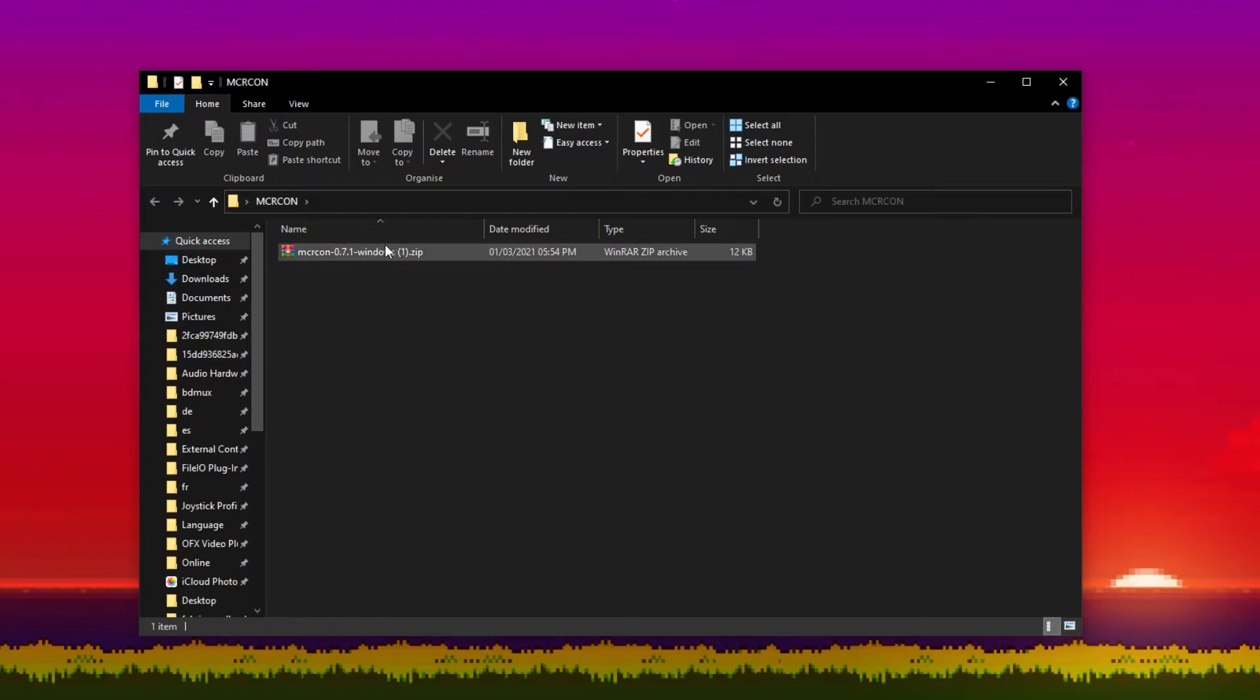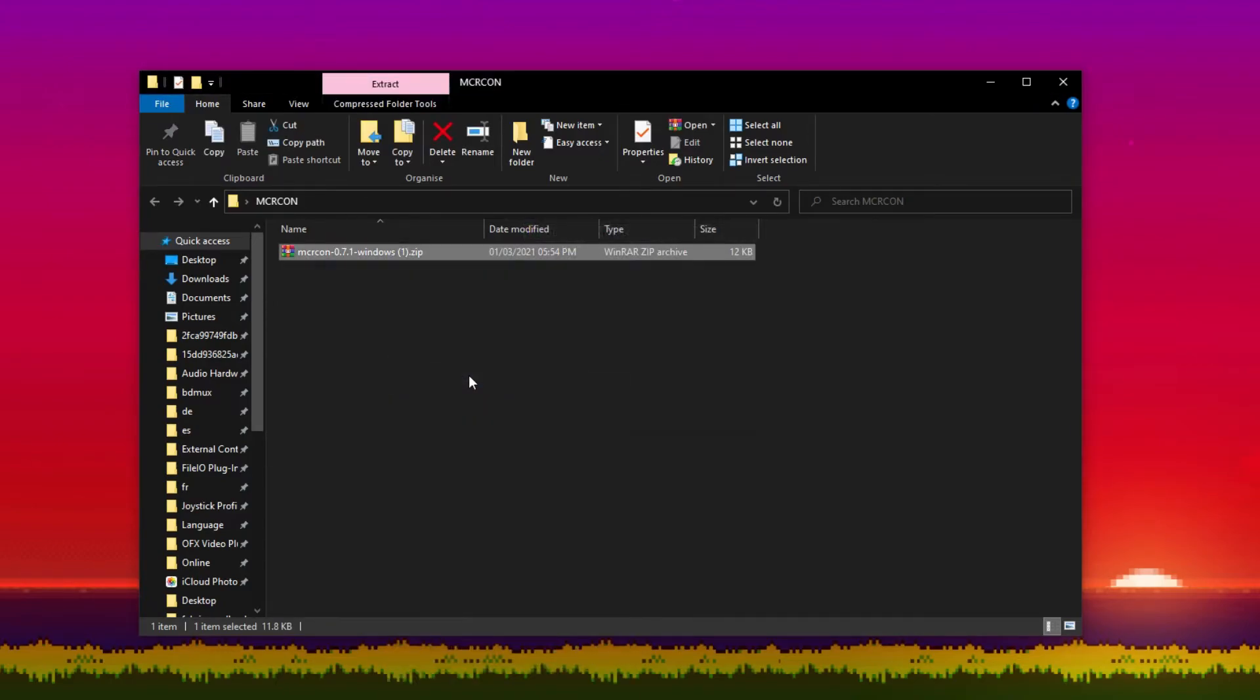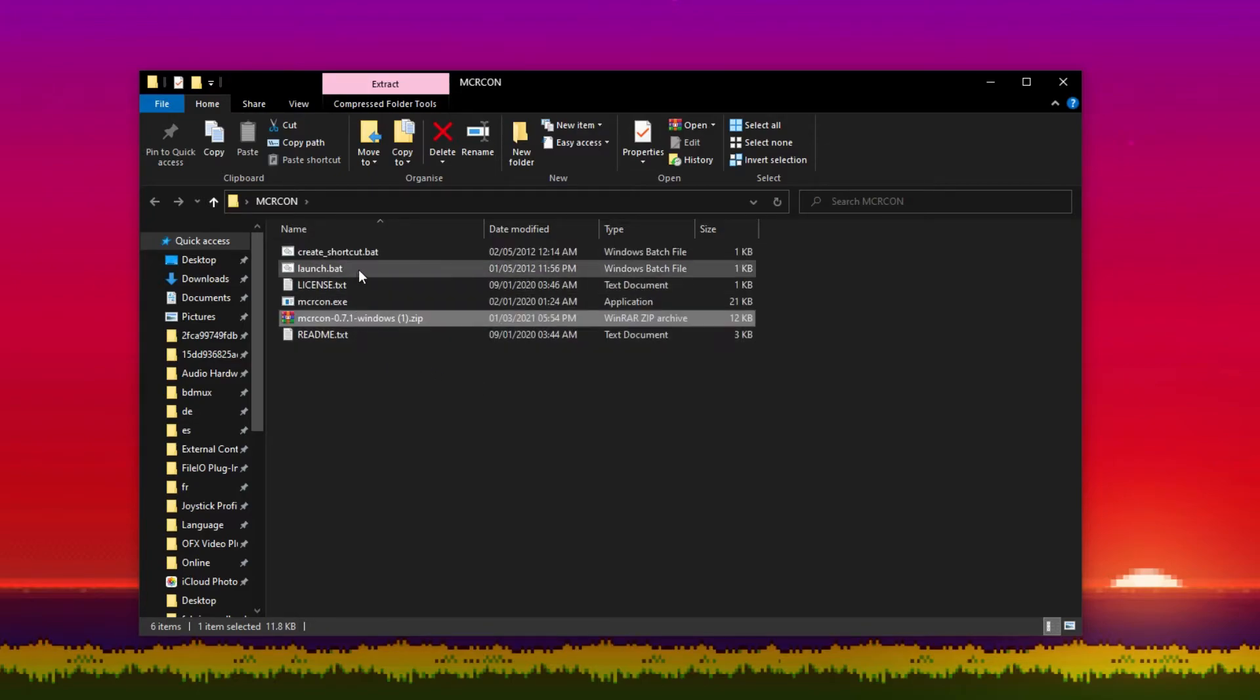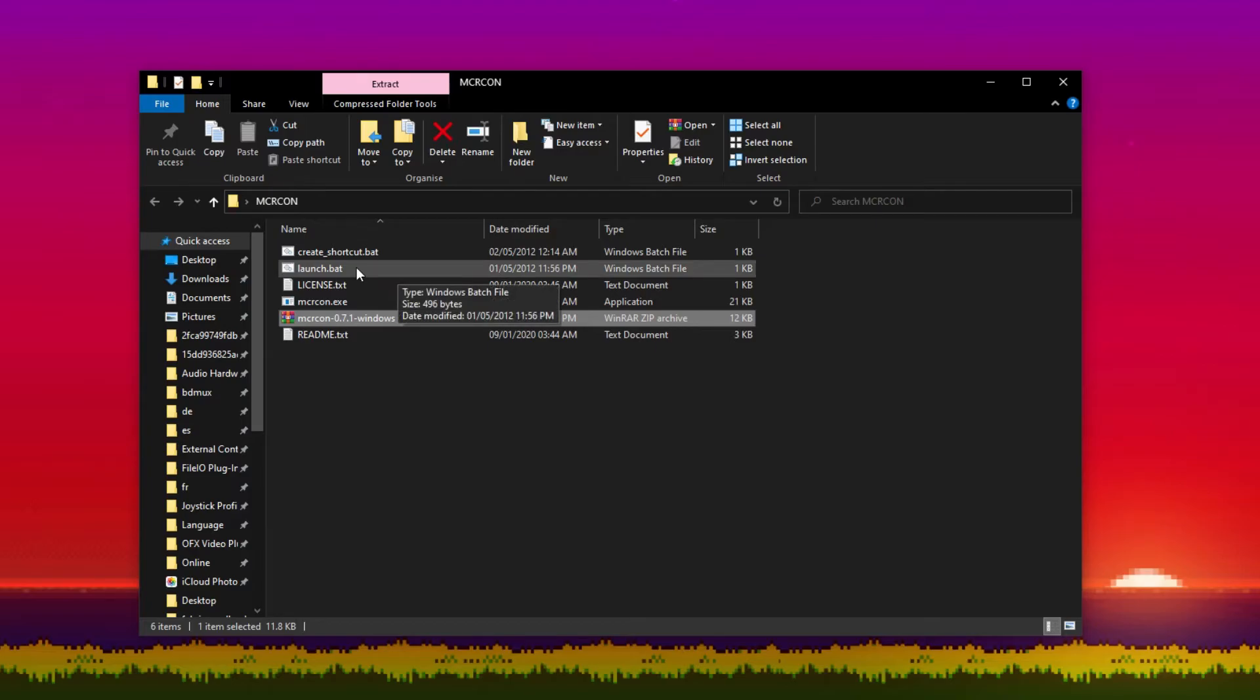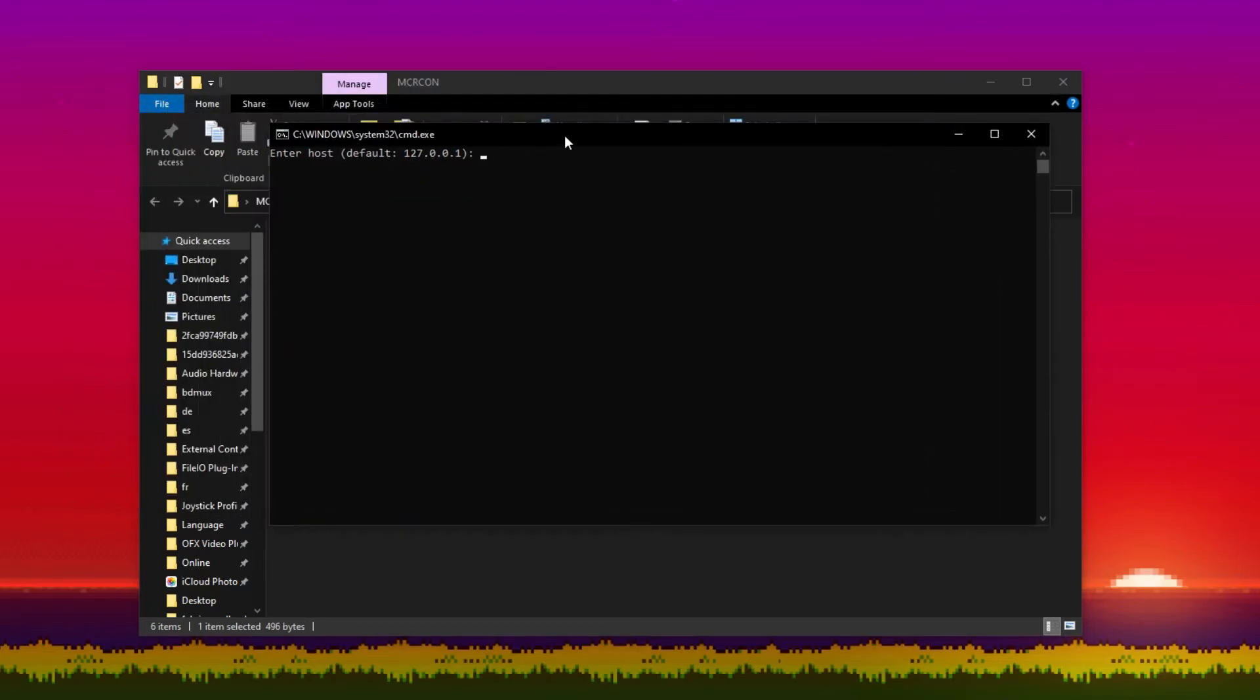Now we need to extract the files from this zip file so we're going to right click on it and I'm just going to press extract here and that should extract all the files to this folder. The next thing we need to do is open the launch.bat file and there we go.